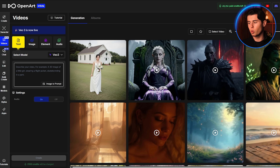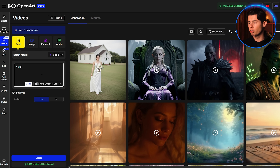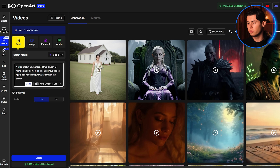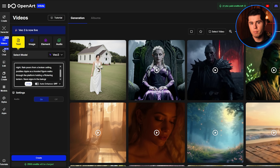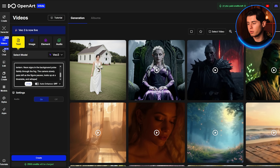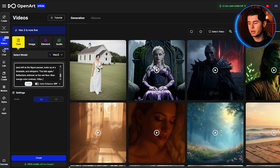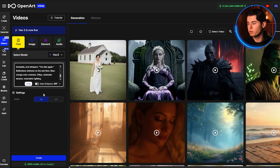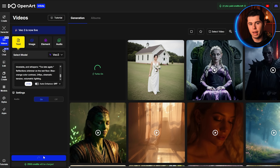With VO3 selected, I'm going to do a quick test run, just to show you how fast and smooth this really is. In the text prompt box, I'm typing: 'A wide shot of an abandoned train station at night. Rain pours from a broken ceiling, and puddles ripple as a hooded figure walks through the platform holding a flickering lantern. Neon signs in the background pulse faintly through the fog. The camera slowly pans left as the figure pauses, looks up at a timetable, and whispers, Too late again. Reflections shimmer on the wet floor. Blue-orange color contrast, 24fps, cinematic tension, volumetric lighting.' Once that's typed in, I'm clicking the generate button. Processing usually takes about 30 to 60 seconds depending on server load, but it's way faster than rendering traditionally.